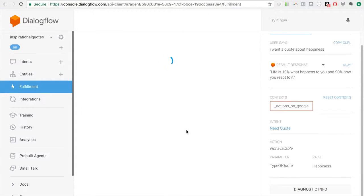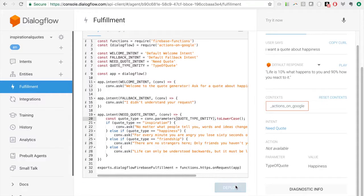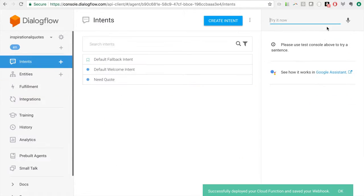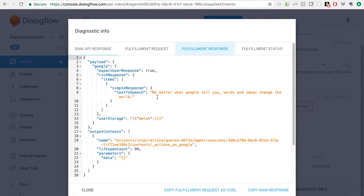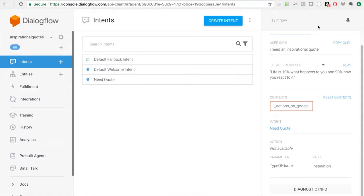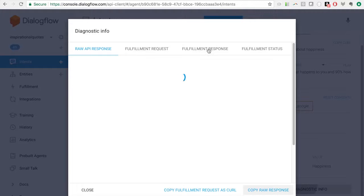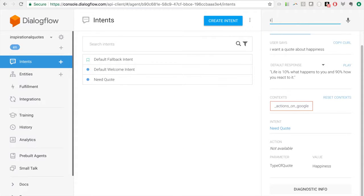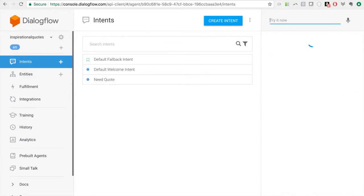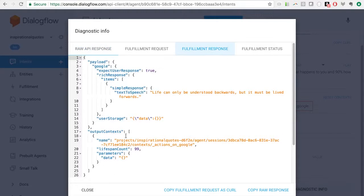Now let's test again. For 'I need an inspirational quote' we get 'no matter what people tell you' — good. For 'I want a quote about happiness' — checking the diagnostic info, we get 'for every minute you are angry, blah blah blah' — the JSON object is exactly what your integration of choice would receive. We can assume friendship works similarly. For just 'give me a quote,' the fulfillment response is 'life can only be understood backwards' — awesome.